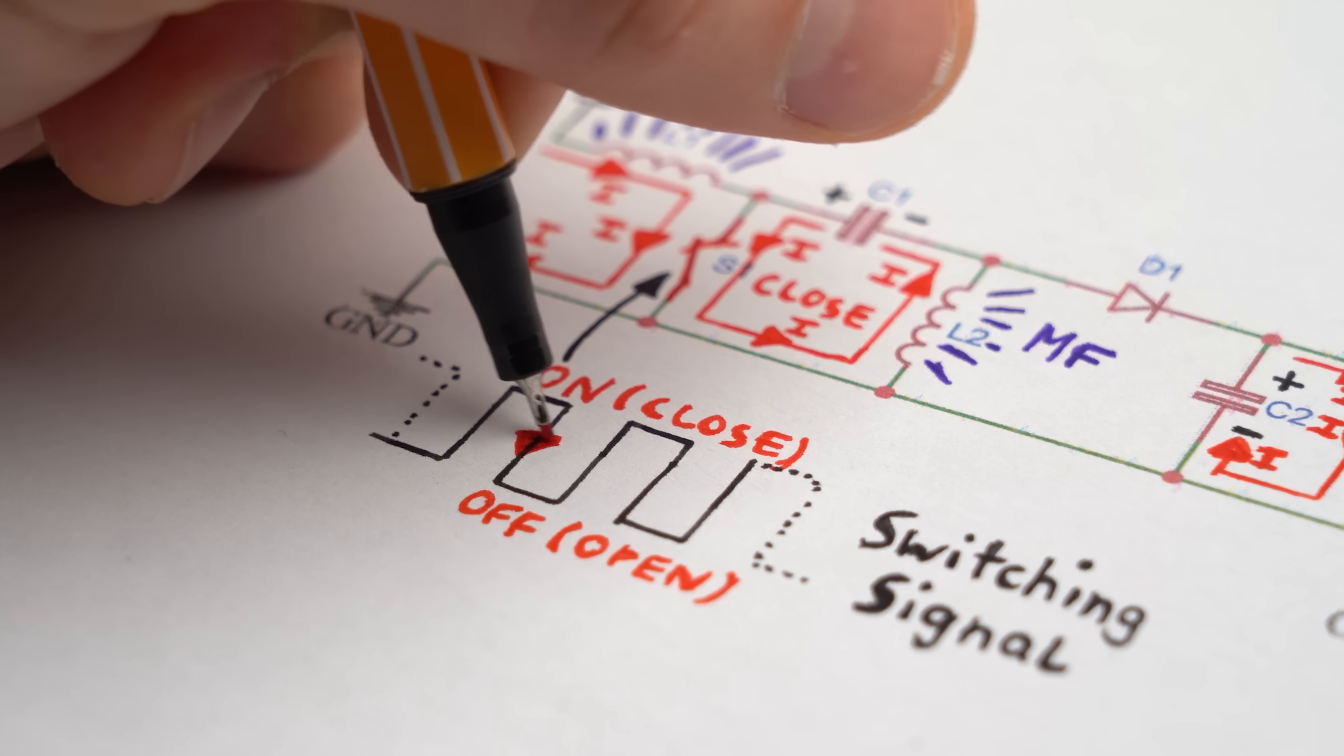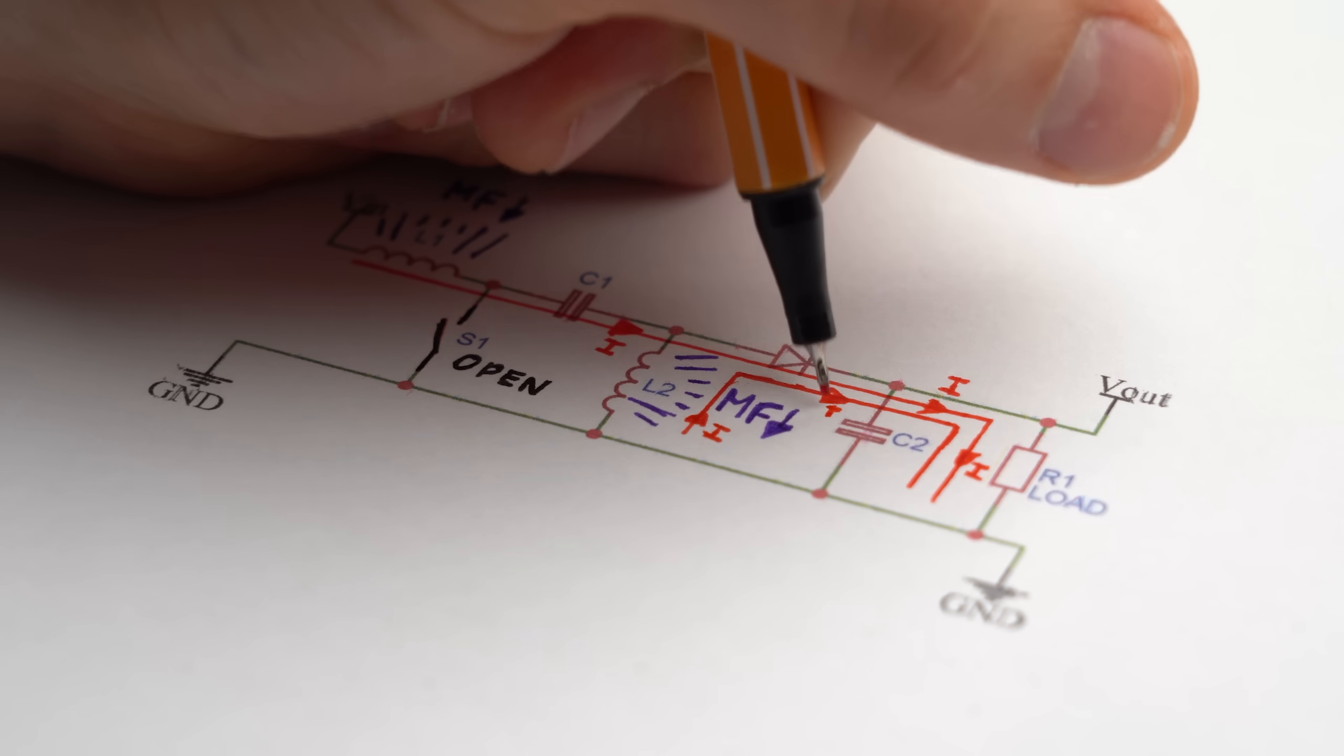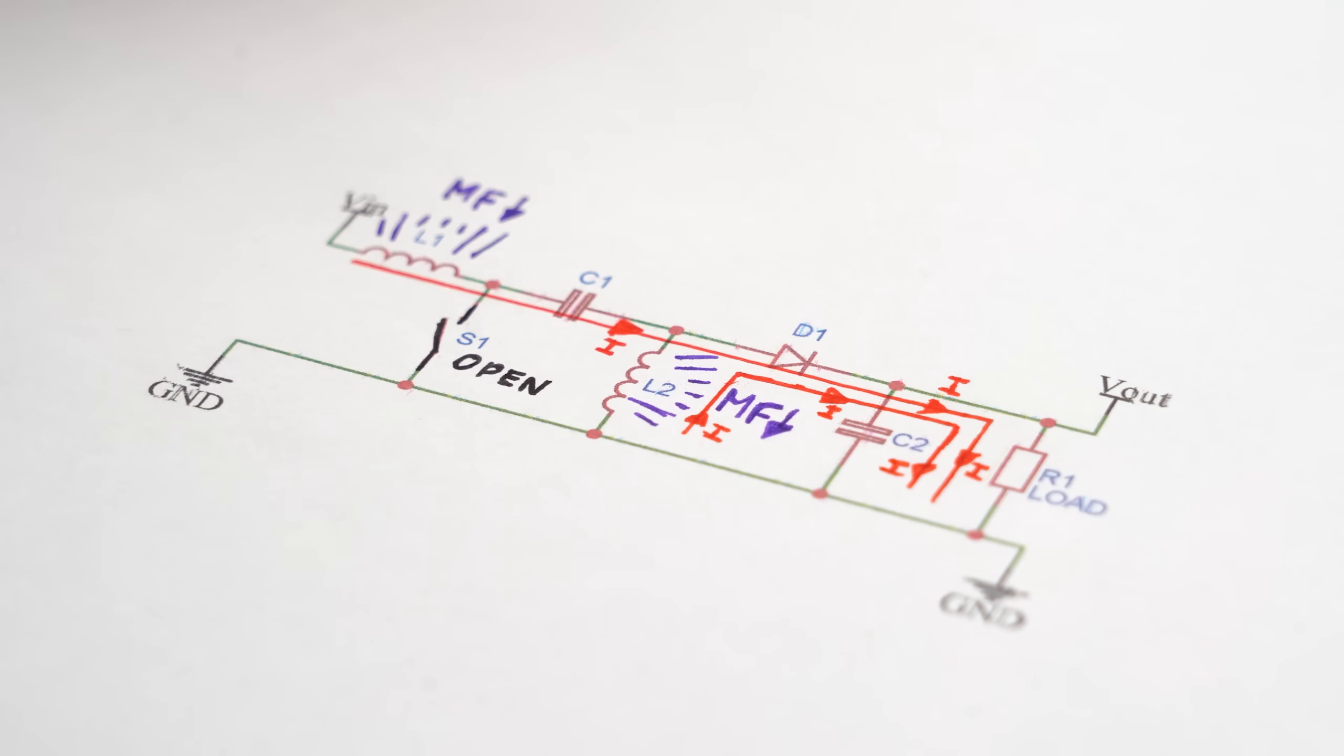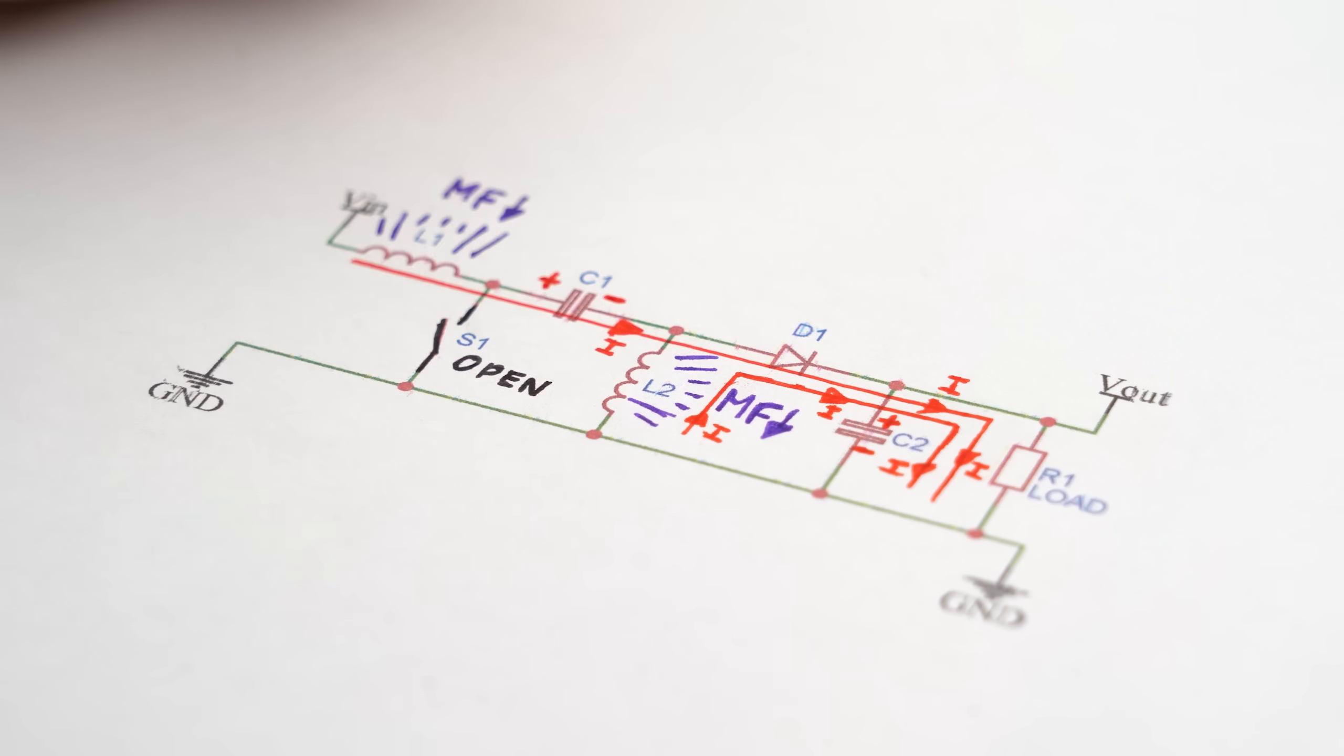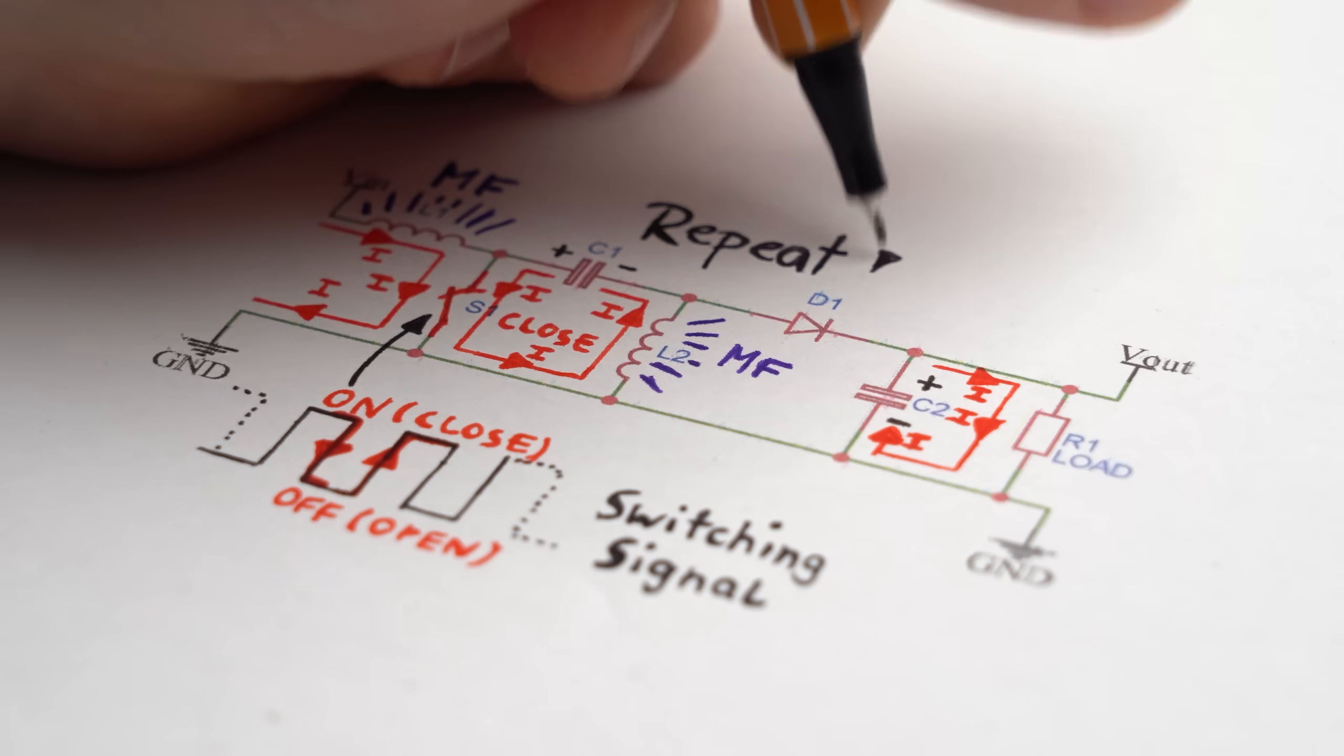And as soon as the signal changes from high to low, the MOSFET turns off and the inductors pump the energy from the magnetic fields in the form of current through the circuit to the load while of course charging up the output capacitor and capacitor in the middle. Then the control signal once again changes to high and this whole cycle repeats.